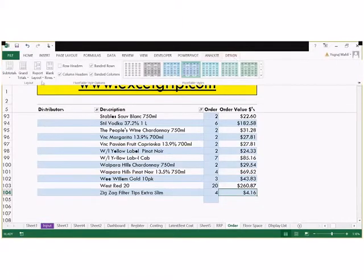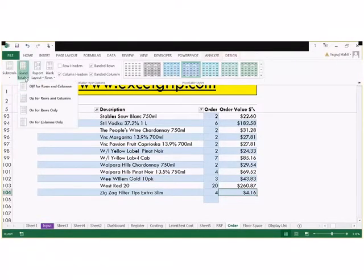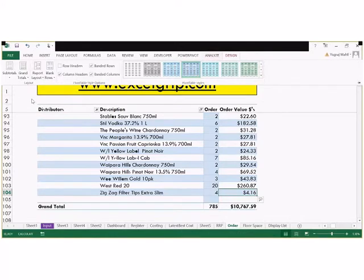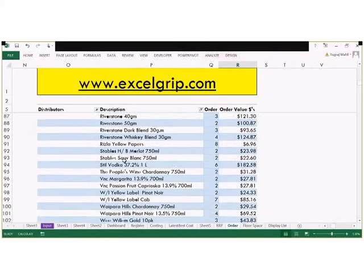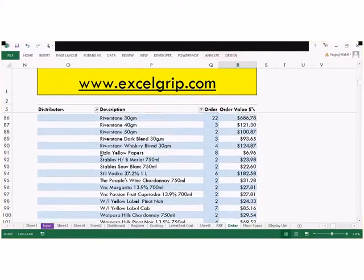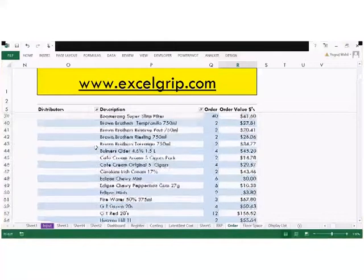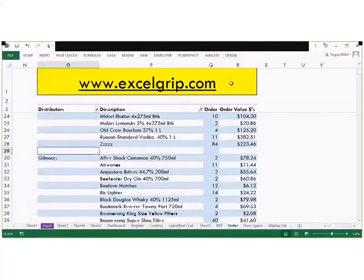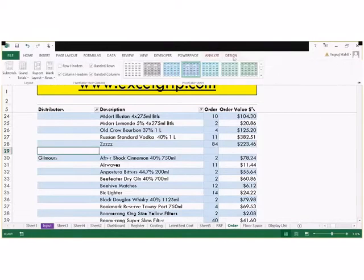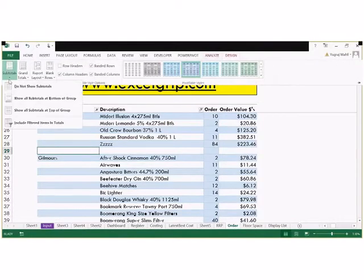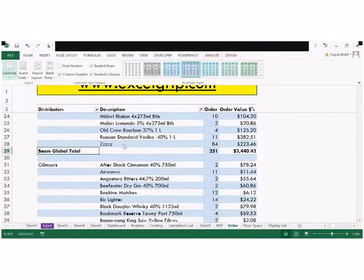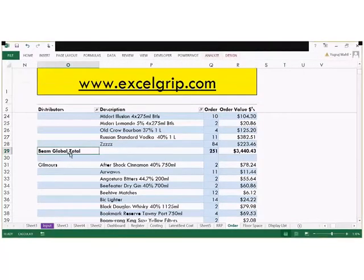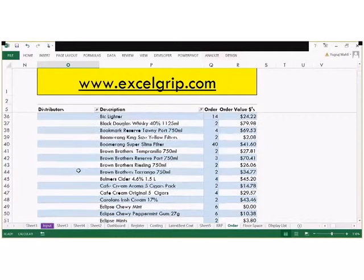We go back here again and turn Grand Totals on. This way you can add or remove the grand totals. Here we don't see the subtotals, but we can add subtotals also if you want — here is the subtotal option.